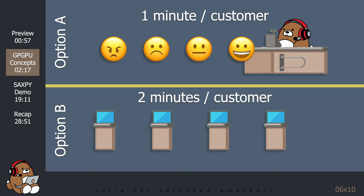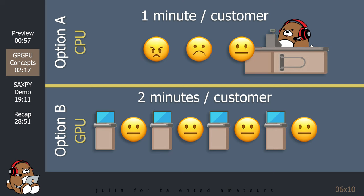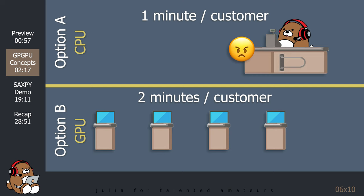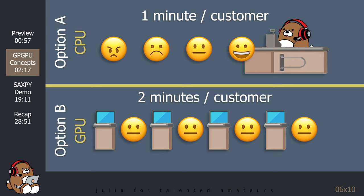In this analogy, option A is the CPU, and option B is the GPU. In option A, tasks are performed in series, or one after the other. In option B, tasks are performed in parallel, or simultaneously.